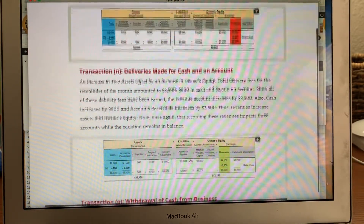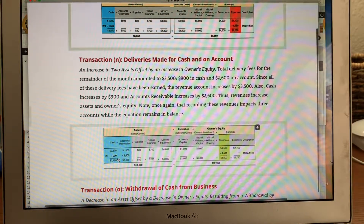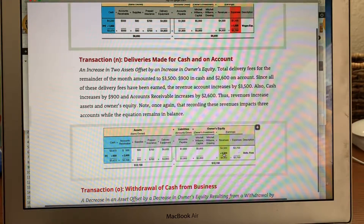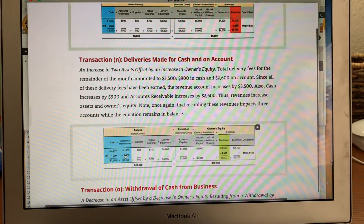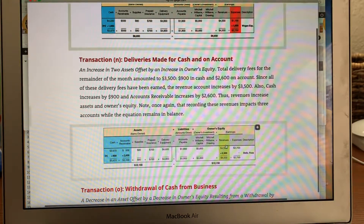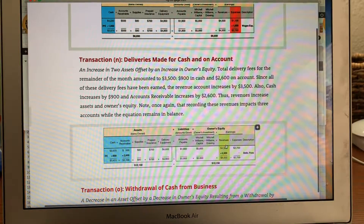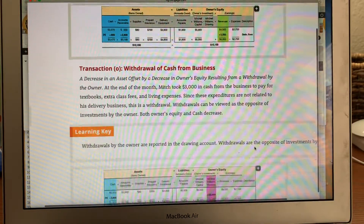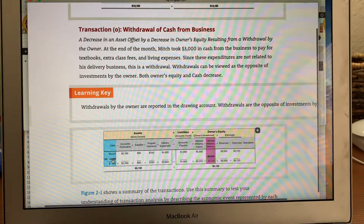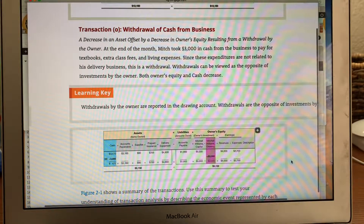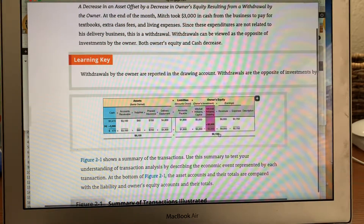Here's another transaction: delivery made for cash and on account. We got $900 in cash and $2,600 was made on credit, so the total revenue gained was $3,500. They paid $900 in cash and financed the rest on credit. If we charge interest, there are sometimes net terms — for instance, net 15 — where you can get a discount if you pay within 15 days. Withdrawal of cash from the business: if you took $3,000 out, you do an owner withdrawal. Notice every one of these transactions always has two entries — that's double-entry accounting.